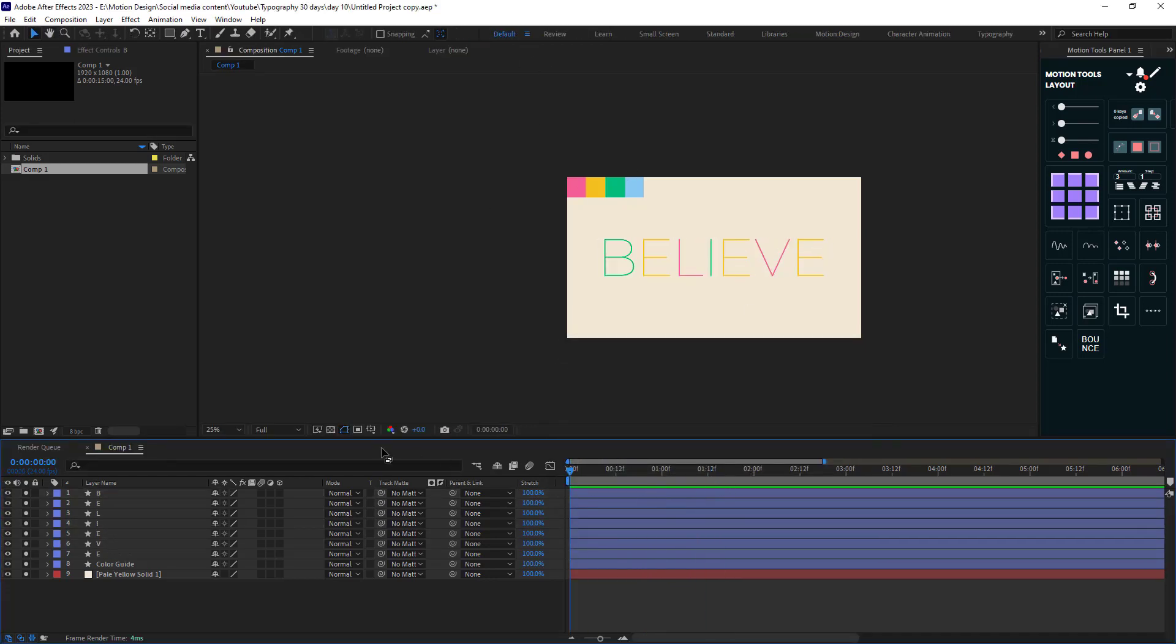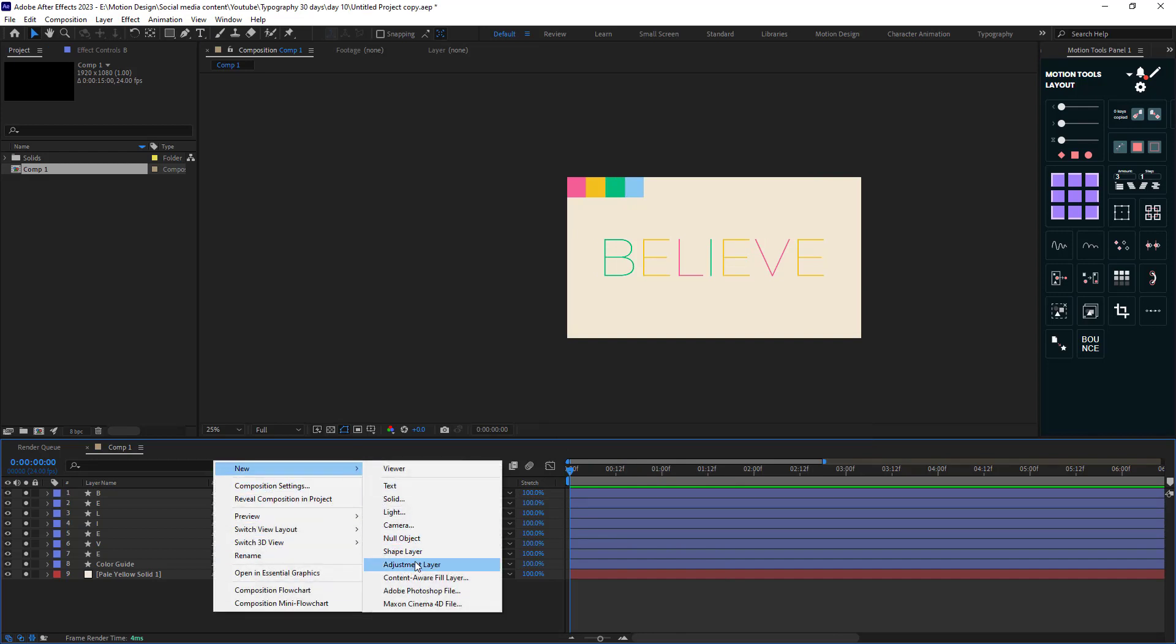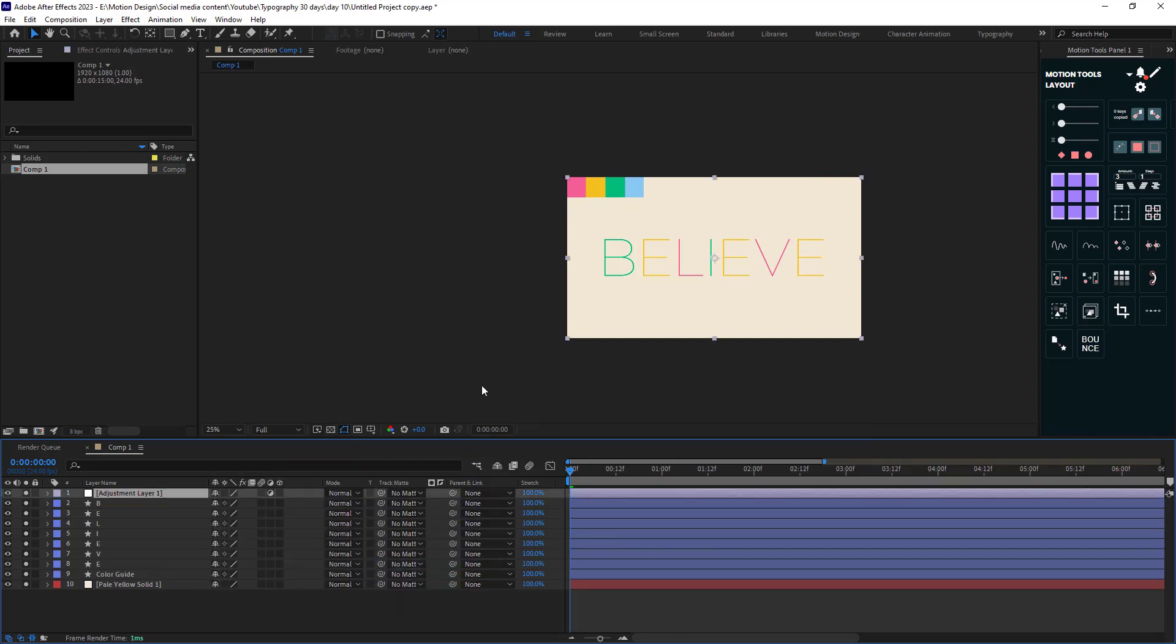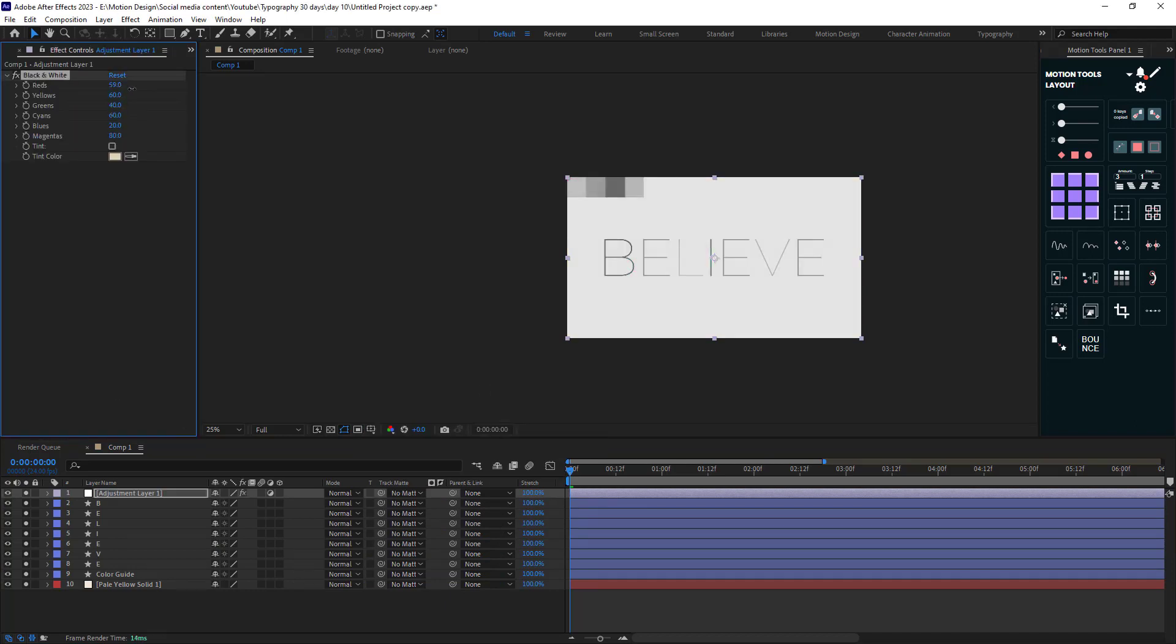Lastly let's add an adjustment layer and let's add the black and white effect. Lastly I will set a keyframe for opacity and I will adjust its duration.